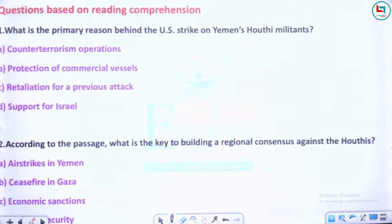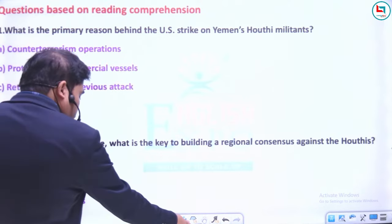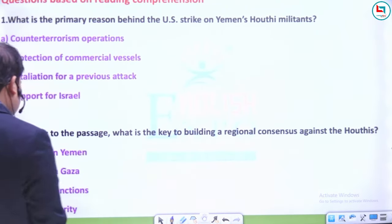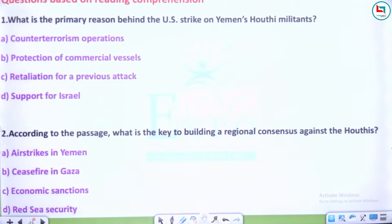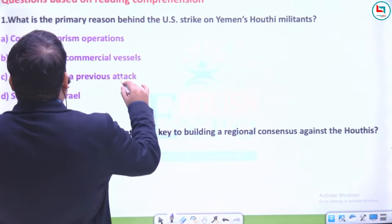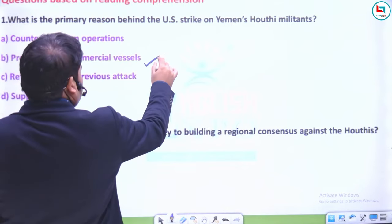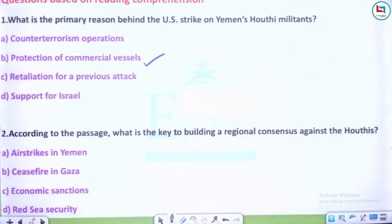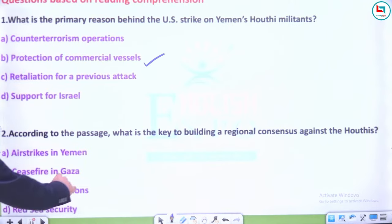Ab aajao RC questions pe. Question 1: What is the primary reason behind the US strike? Answer: Protection of commercial vessels — kyunki 35% traffic us route pe pichle ek mahine ke andar kam ho gaya. Question 2: What is the key to building a regional consensus? Options: air strikes in Yemen, ceasefire in Gaza, economic sanctions, Red Sea security. Answer: Ceasefire in Gaza — saaf saaf likha hai, wahan ceasefire karaao, tensions kam ho jaengi.